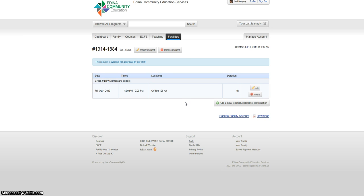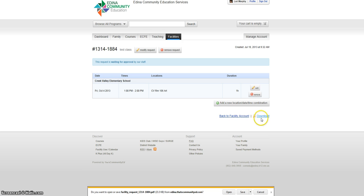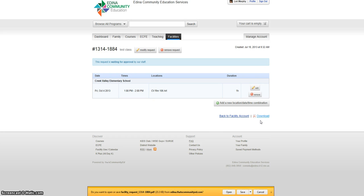You can download a PDF of the permit by clicking here. Thank you for listening. If you have any questions, please contact the district scheduler at 952-848-3963.